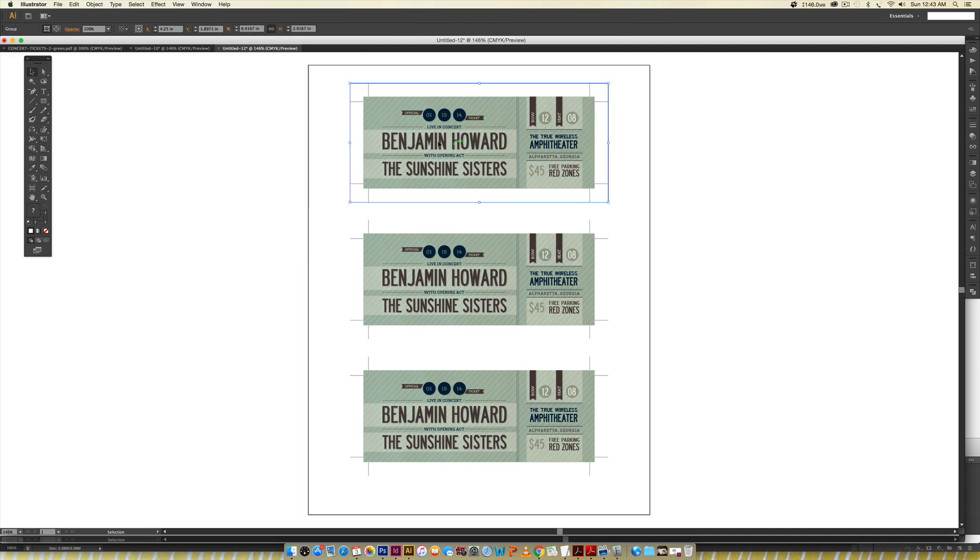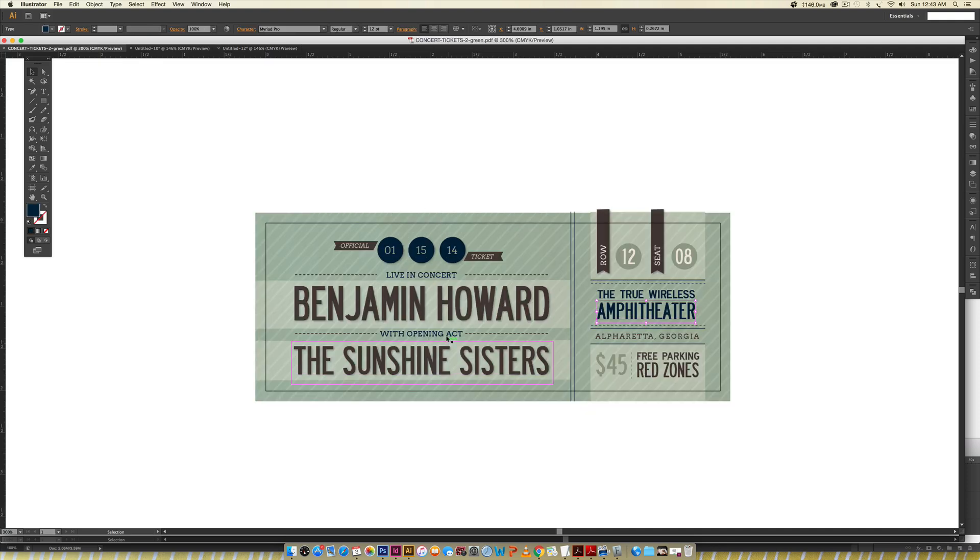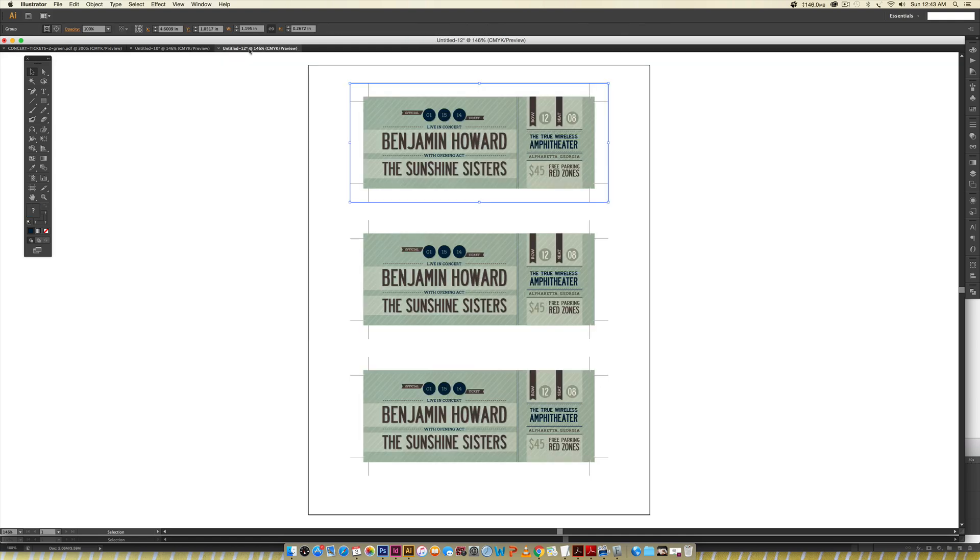So just make sure you remove any text that you want to become editable here before saving it as a PDF.